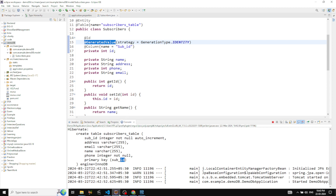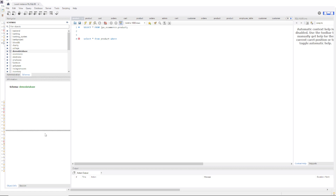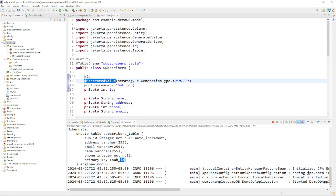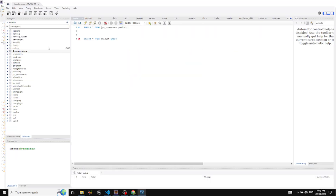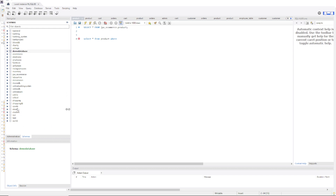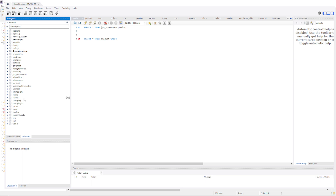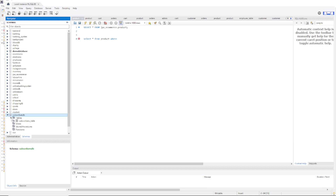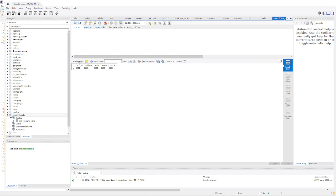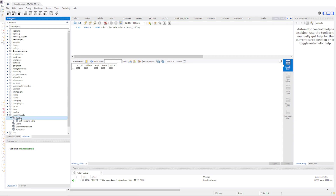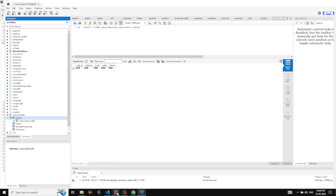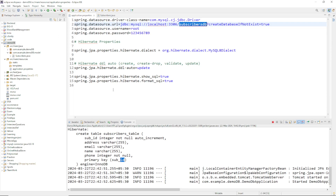Now let's go to MySQL Workbench. I have not refreshed it yet and you can see there's no database named subscribers_db. I'll right-click and refresh. Here it is — subscribers_db has been created! If we expand it we can see the table. Opening the table, it has been created with sub_id instead of id (because we specified the custom column name), along with address, email, name, and phone_number. We have successfully created that database and table automatically.